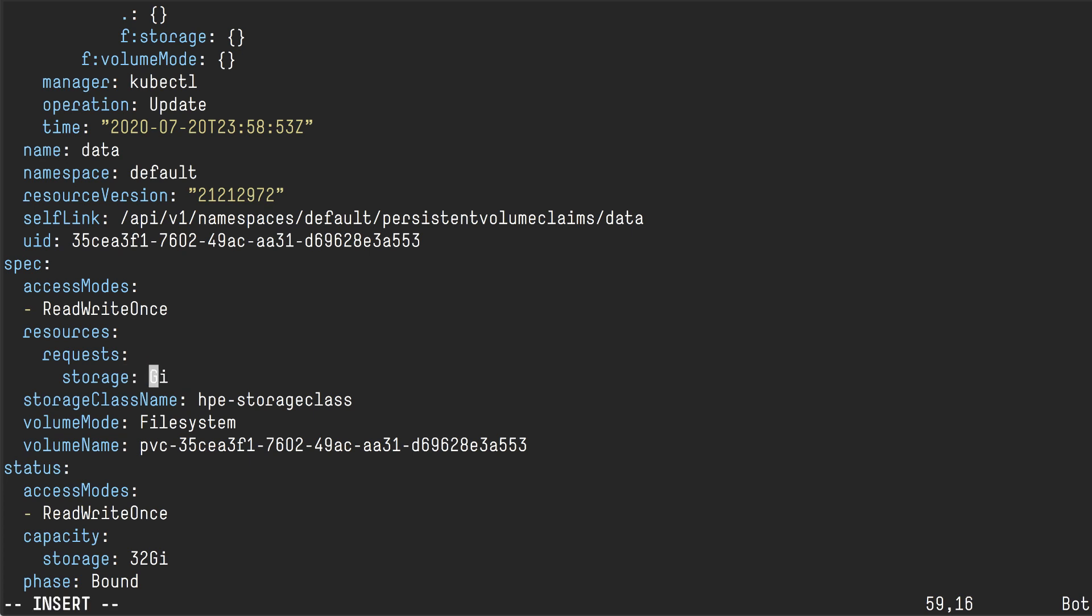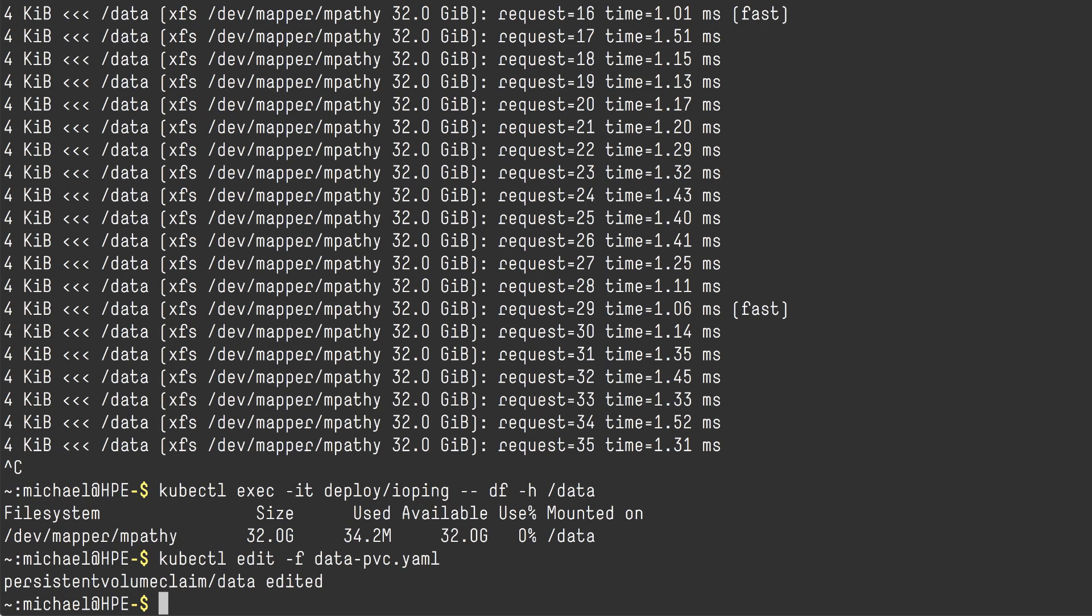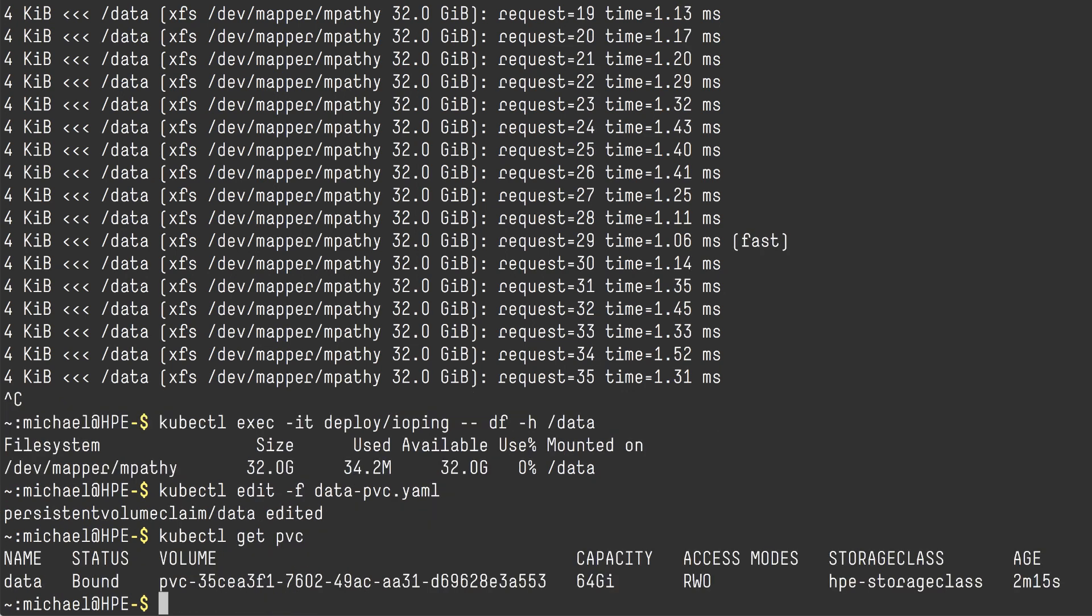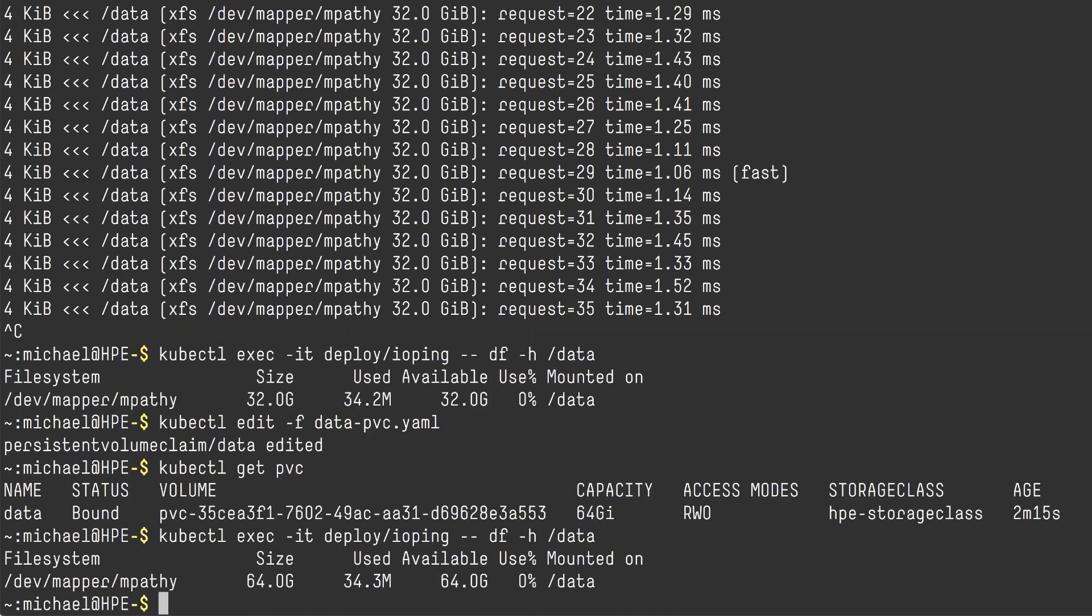The CSI resizer will call the HPE CSI driver to resize the backend volume and then go over to the CSI node driver to do a volume expansion. And we can already see that the PVC has been expanded and we should then be able to do a kubectl exec inside our deployment again and see that the file system has actually been expanded. And there we go, 64 gig.